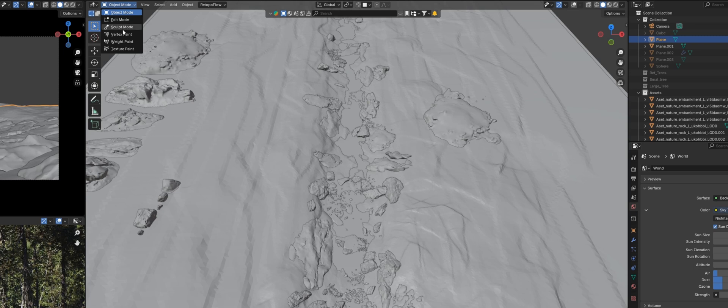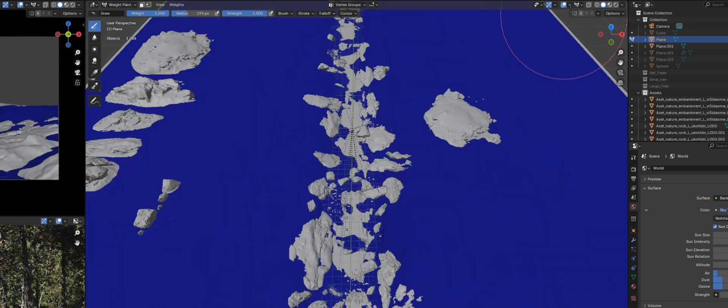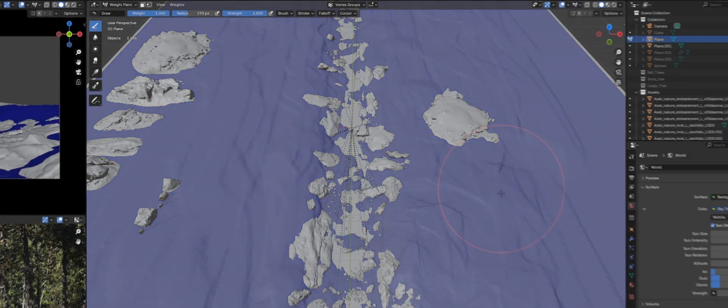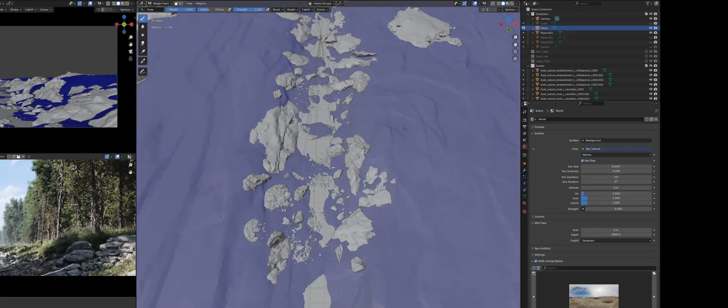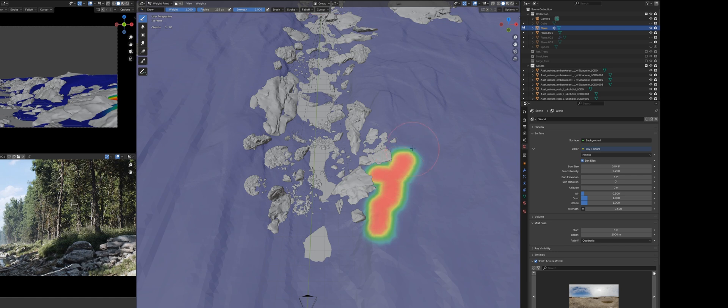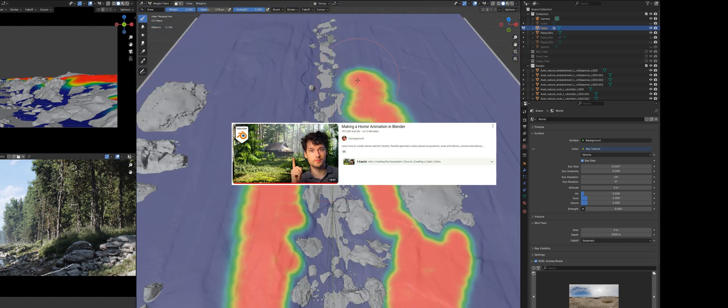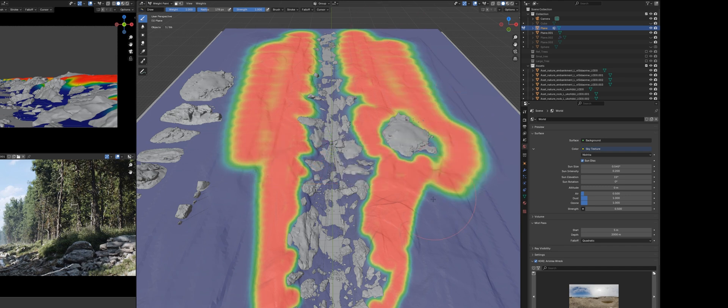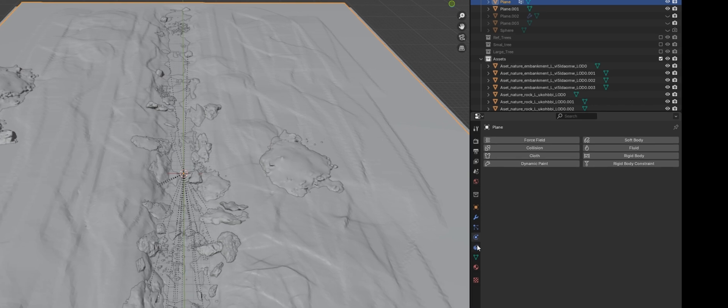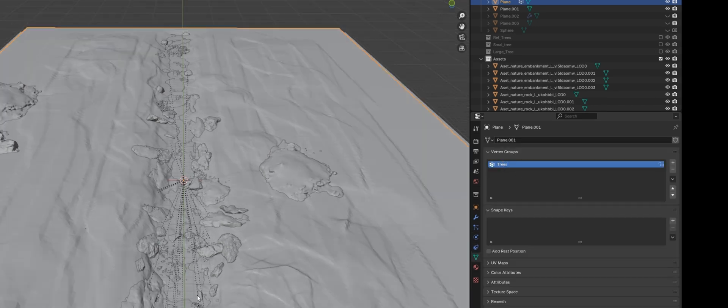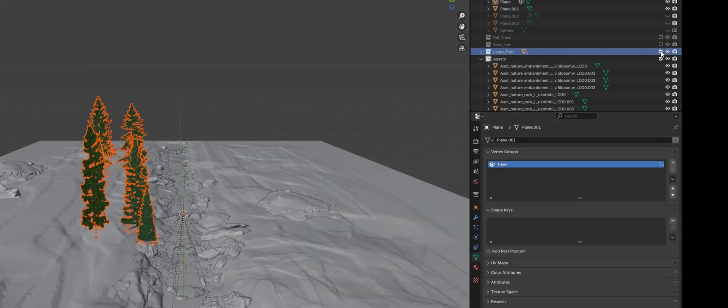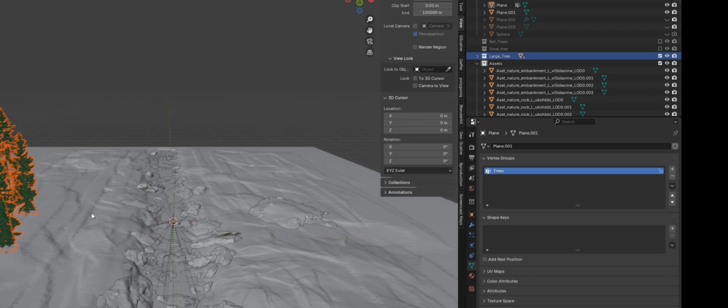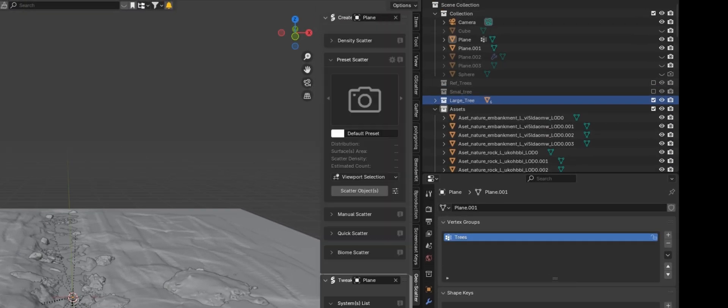For scattering, I use the add-on GeoScatter, which I find extremely helpful. However, this add-on is not free, and if you prefer not to spend any money, there are countless alternatives available. I highly recommend Covensworth's tutorial, where he demonstrates how to easily create your own foliage system with the help of geometry nodes. To start off, I've divided different layers into three categories and mapped them accordingly using the weight map.